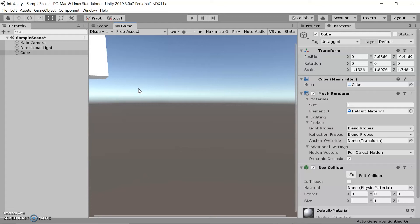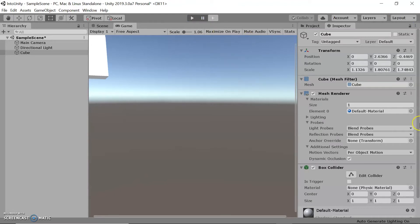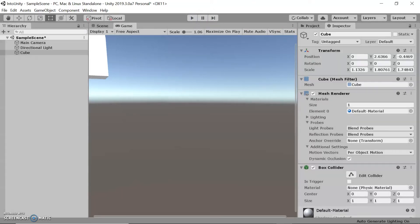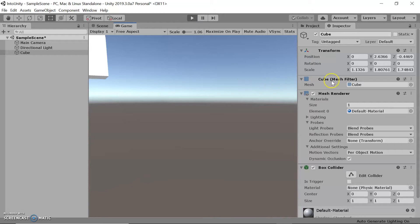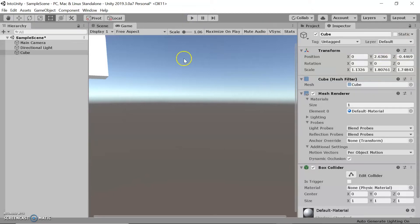There are three general things in the game view: gameplay testing, stats and gizmos, and resolution. The gameplay testing revolves around three buttons — the play button to enter testing mode, the pause button, and a step button. You can make edits while in game mode, but keep in mind they will not be saved. To save any edits, you have to exit game mode. You can test out different options and if you find something you like, exit game mode and apply it to the actual project.